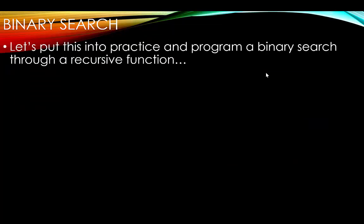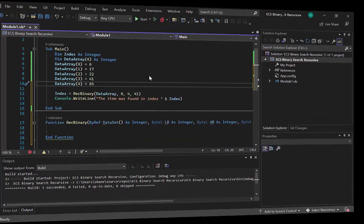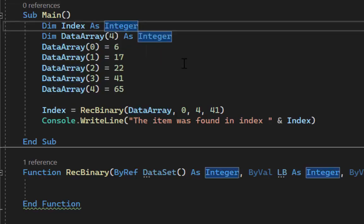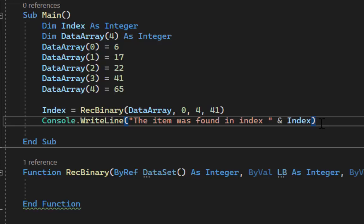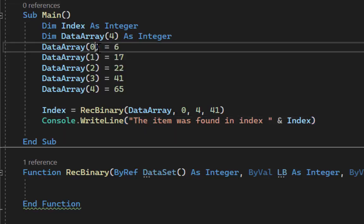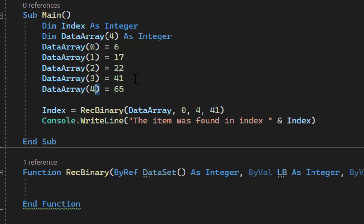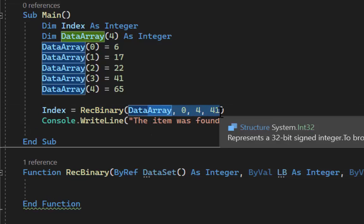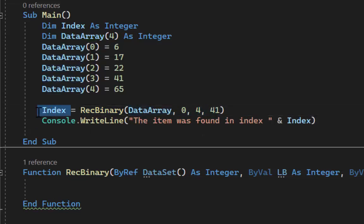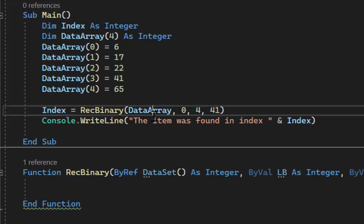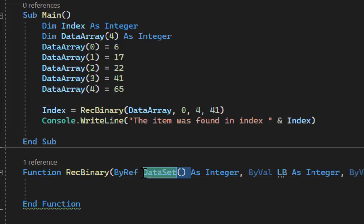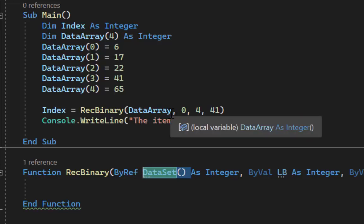Let's program a binary search through a recursive function. We have an index variable as integer to record what index the search item was found in. We have a data array with lower bound zero and upper bound four, filled with sorted items matching our example. We call the recursive binary function, storing the result in index, then output the index where it was found. Arrays in VB.net should always be passed by reference — even if you write by val, it accepts by ref anyway.